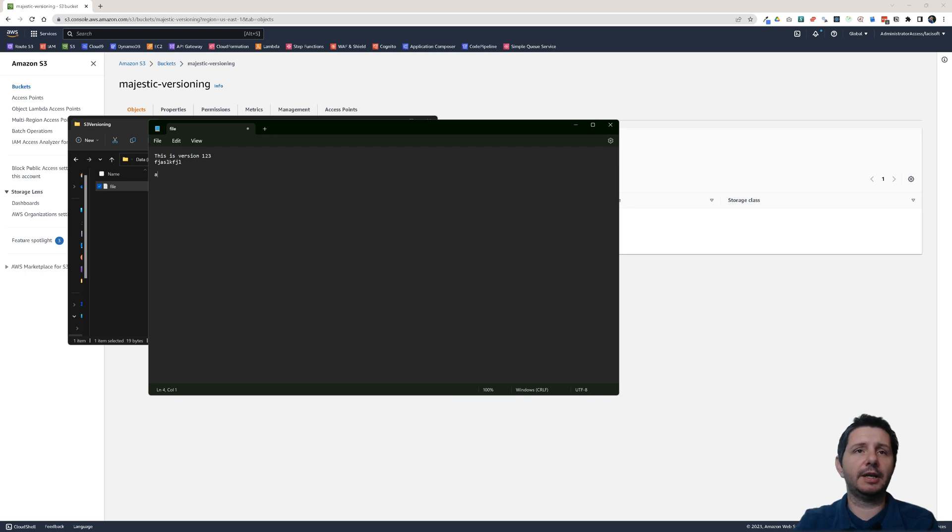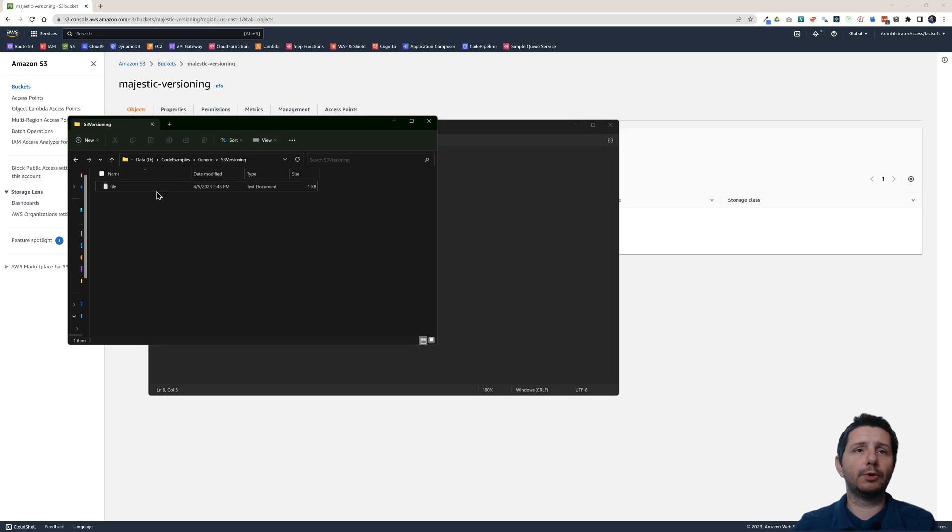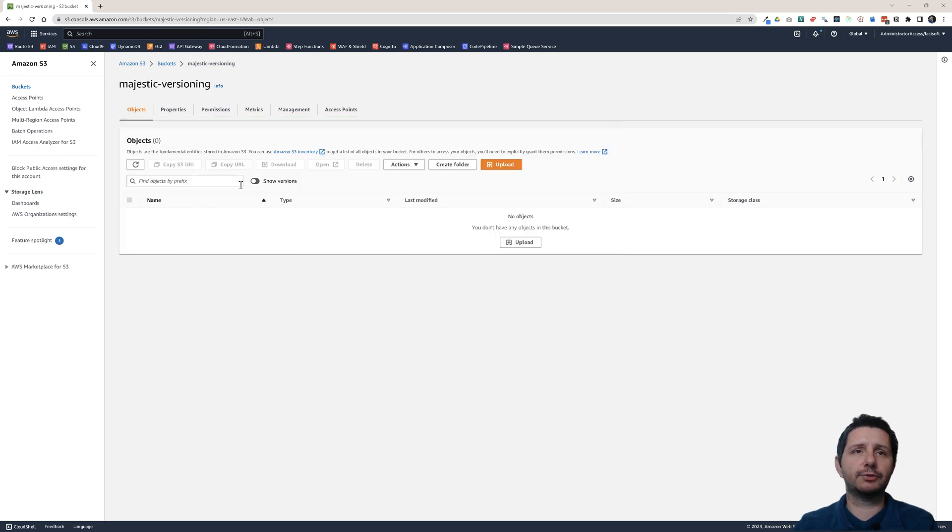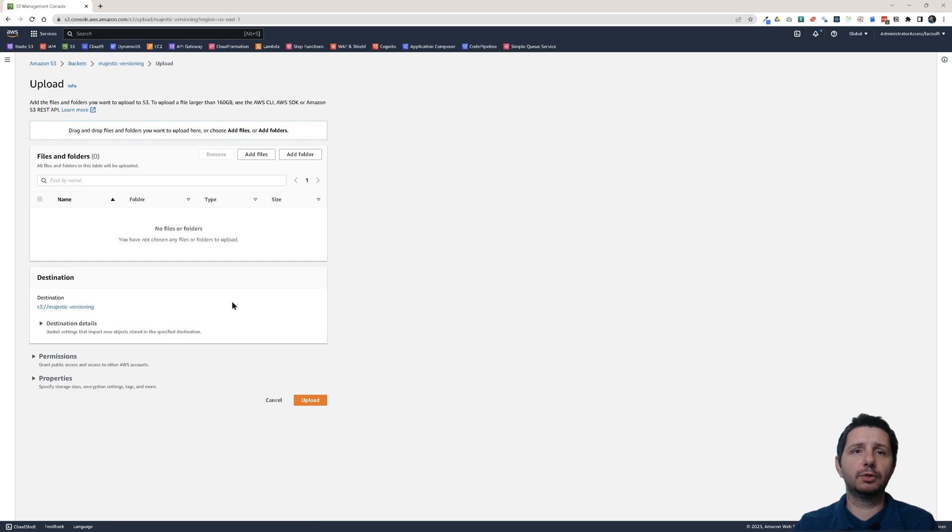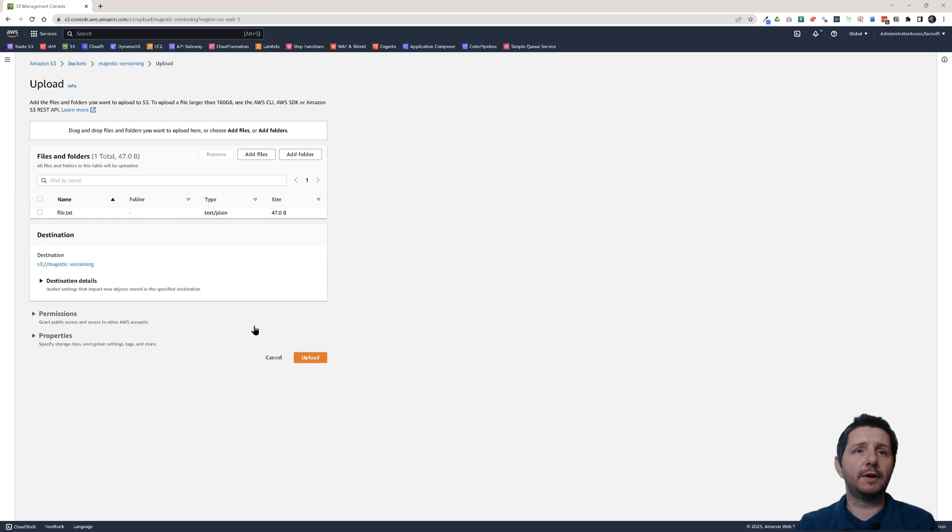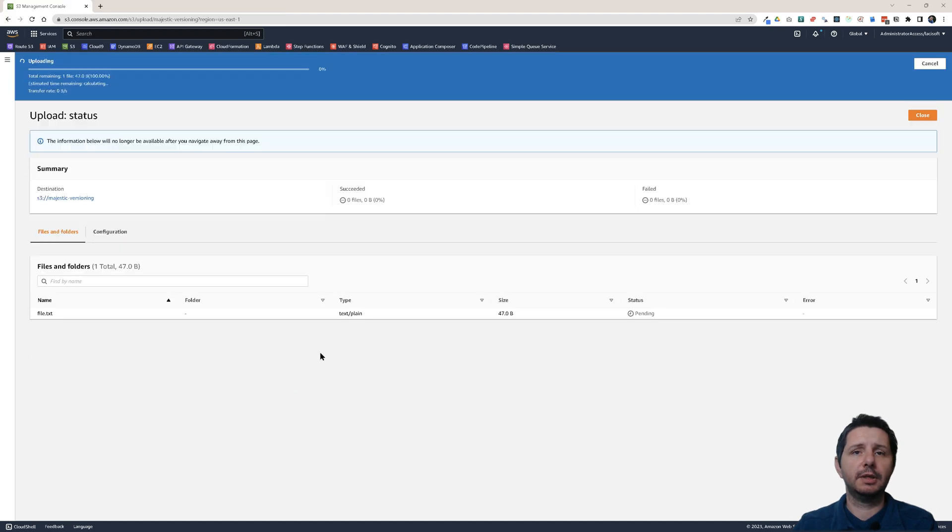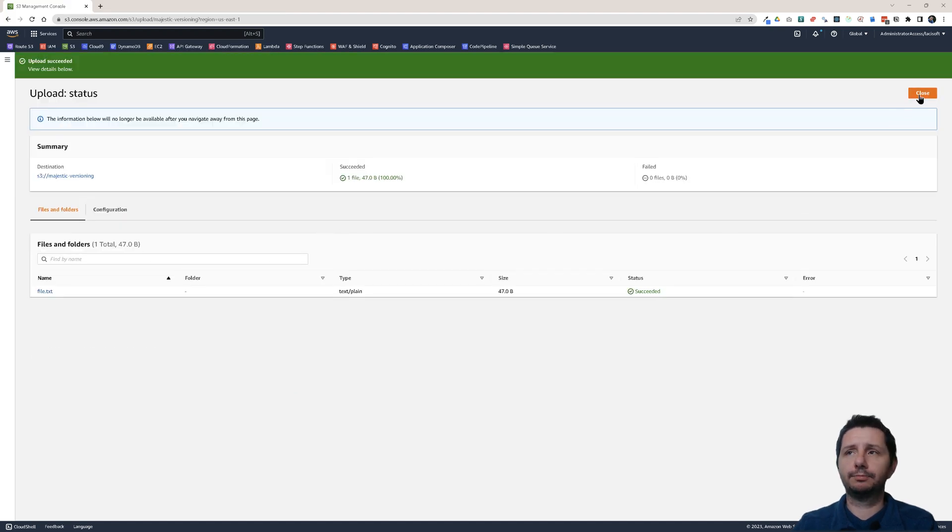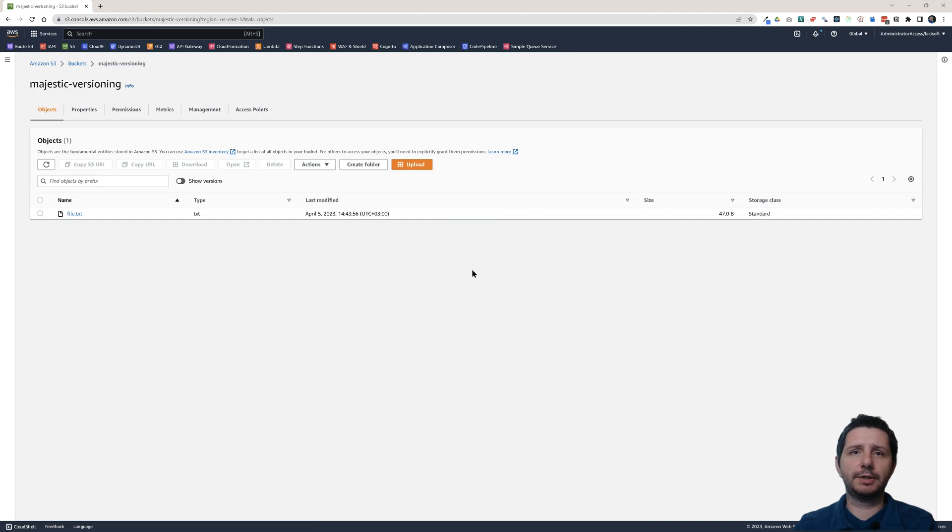I can add any other text here. Let's save this. And I want to upload this file now to S3. Let's do that. Upload. Add files. And this will be my file. Click on Upload. So now I have uploaded my initial version.